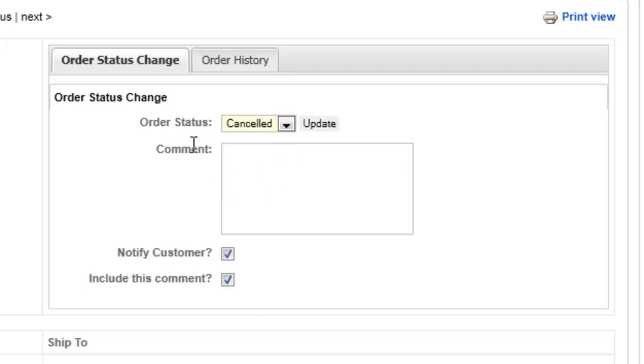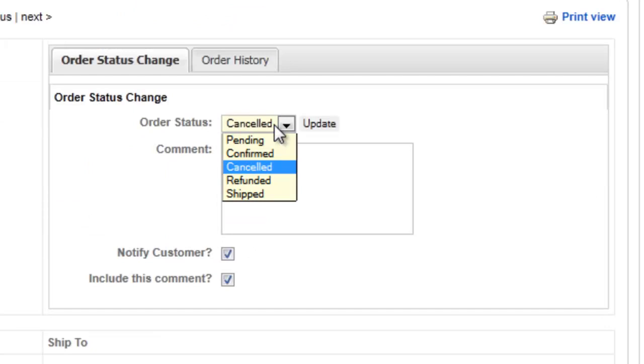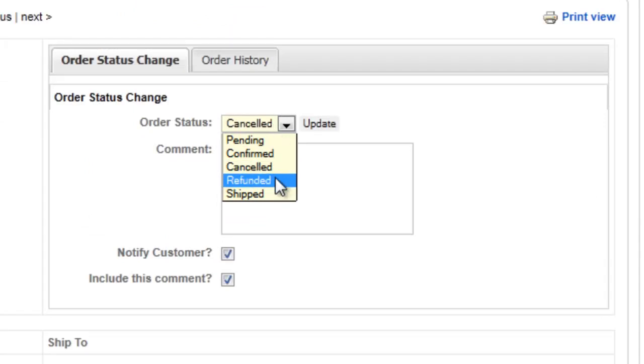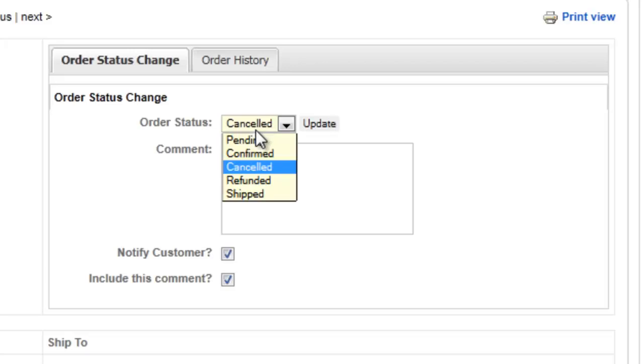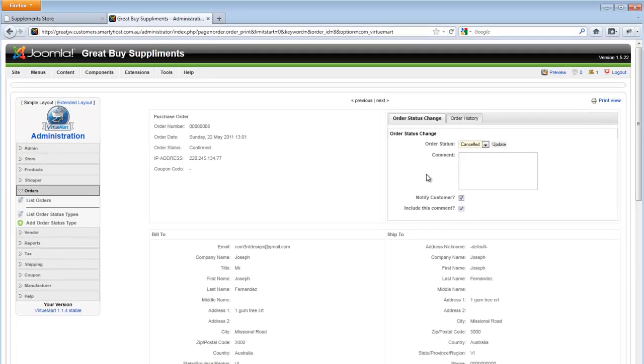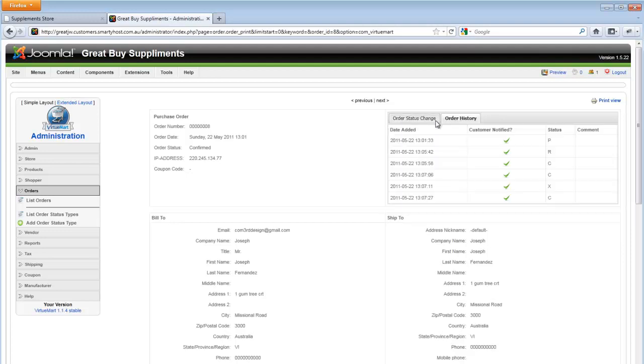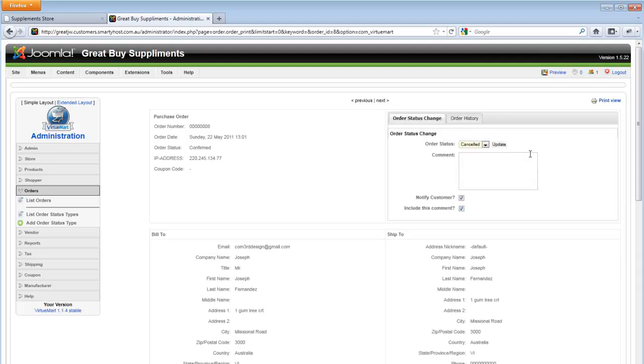Note that when a product order is cancelled, it automatically adds the product back to the main product stock. And if a product is refunded, note that this does not mean that the amount is automatically refunded through PayPal or an eCommerce system. This setting here is mainly meant to track information through your VirtueMart system. It doesn't process any external eCommerce system.